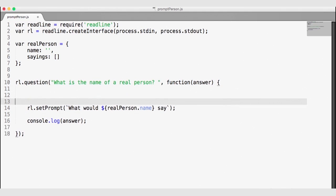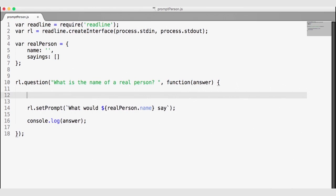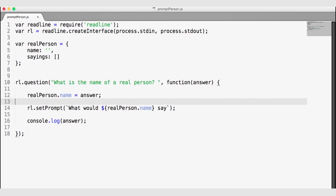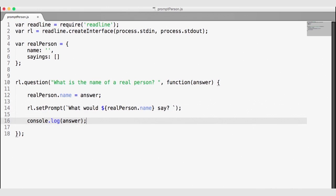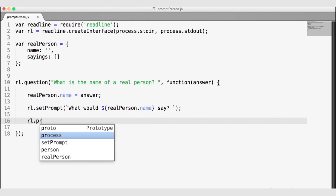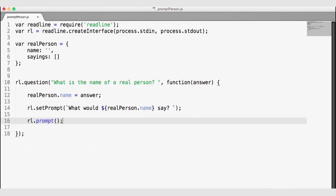But before we can use that answer, we're going to need to set it. Inside of the callback function invoked once we have an answer to the name of the real person, I'm going to use that answer to set realPerson.name. Now we can use that real person's name to ask the next question. I'll make sure to add a question mark, and instead of logging the answer, we're going to delete the console log and call rl.prompt. So on line 14 we set the prompt, and on line 16 we display it.